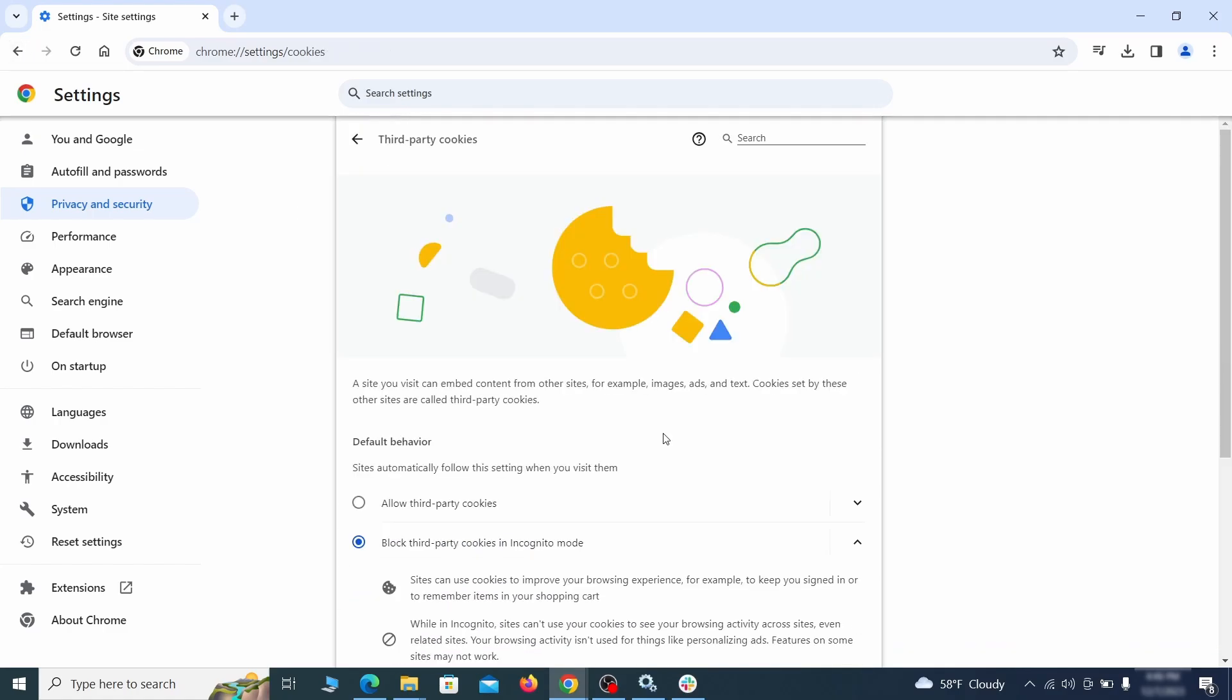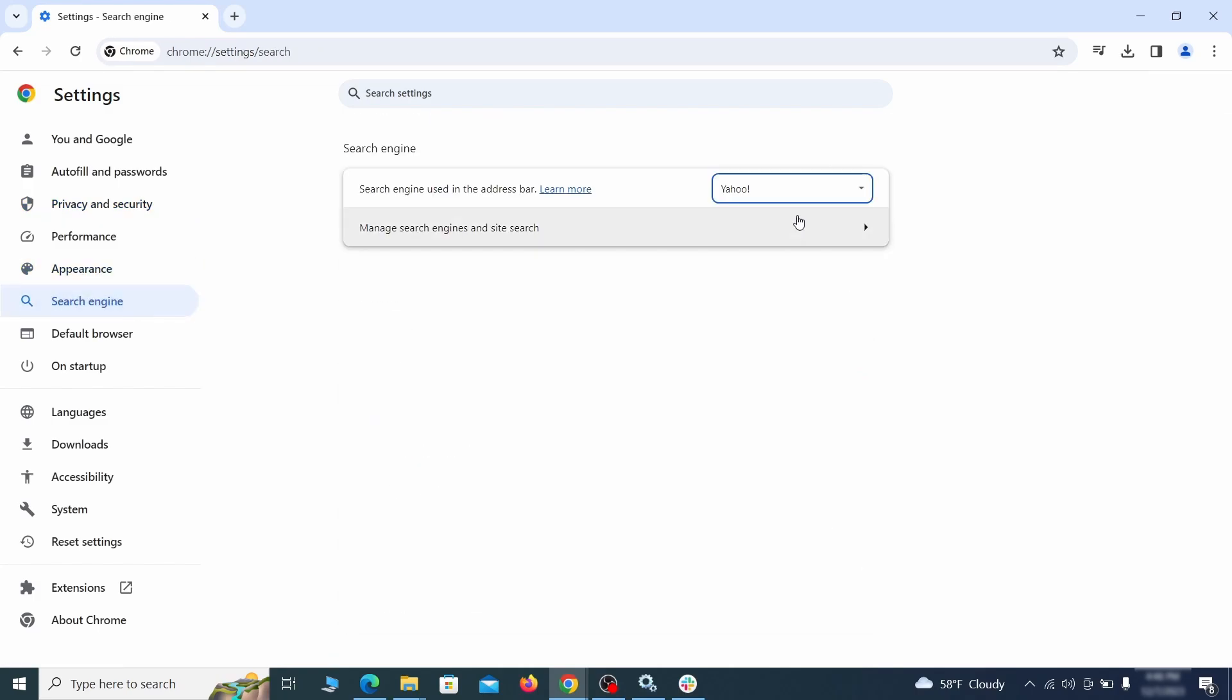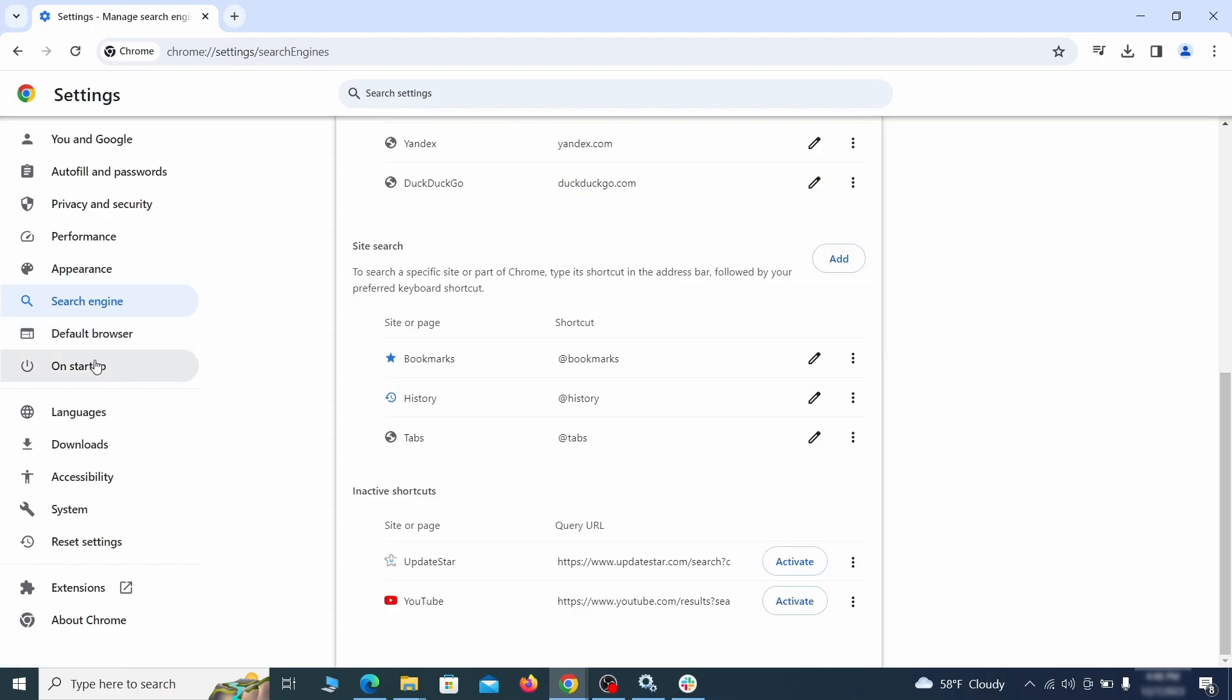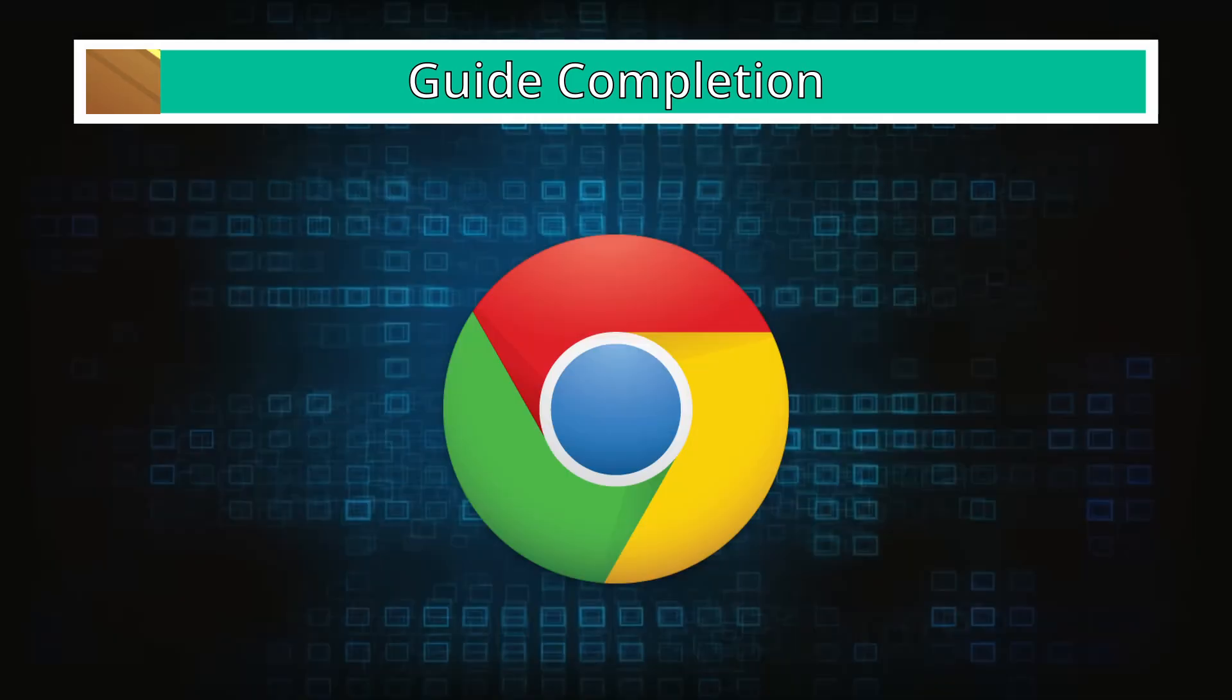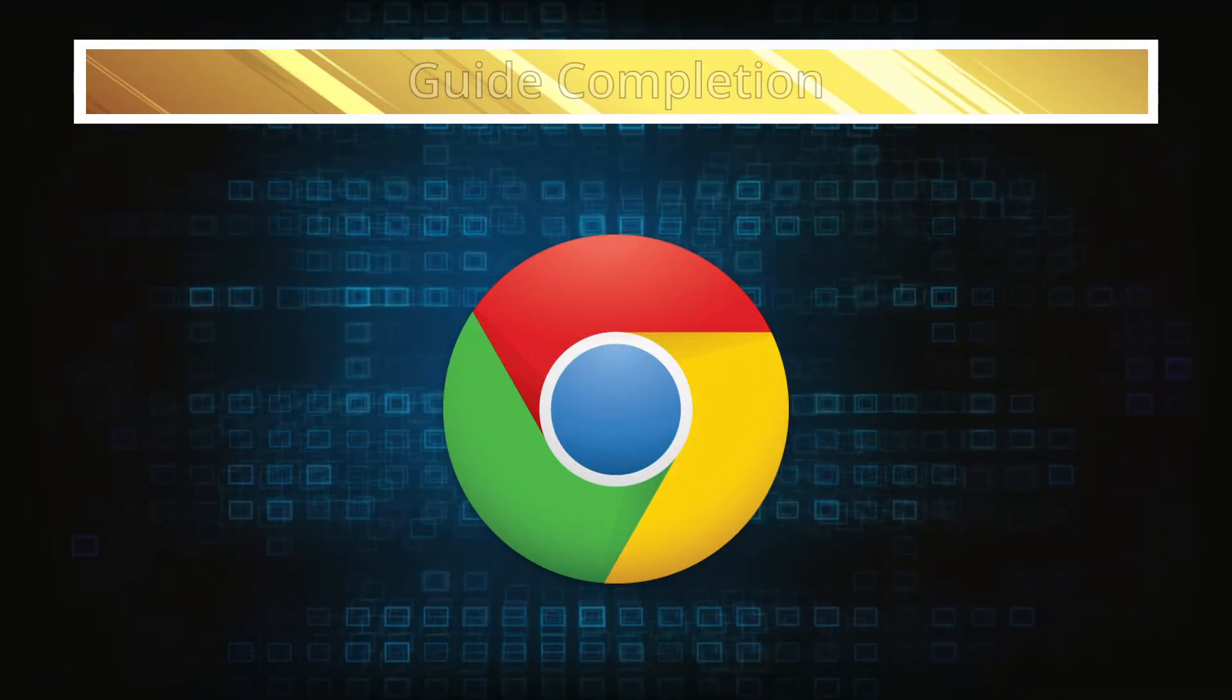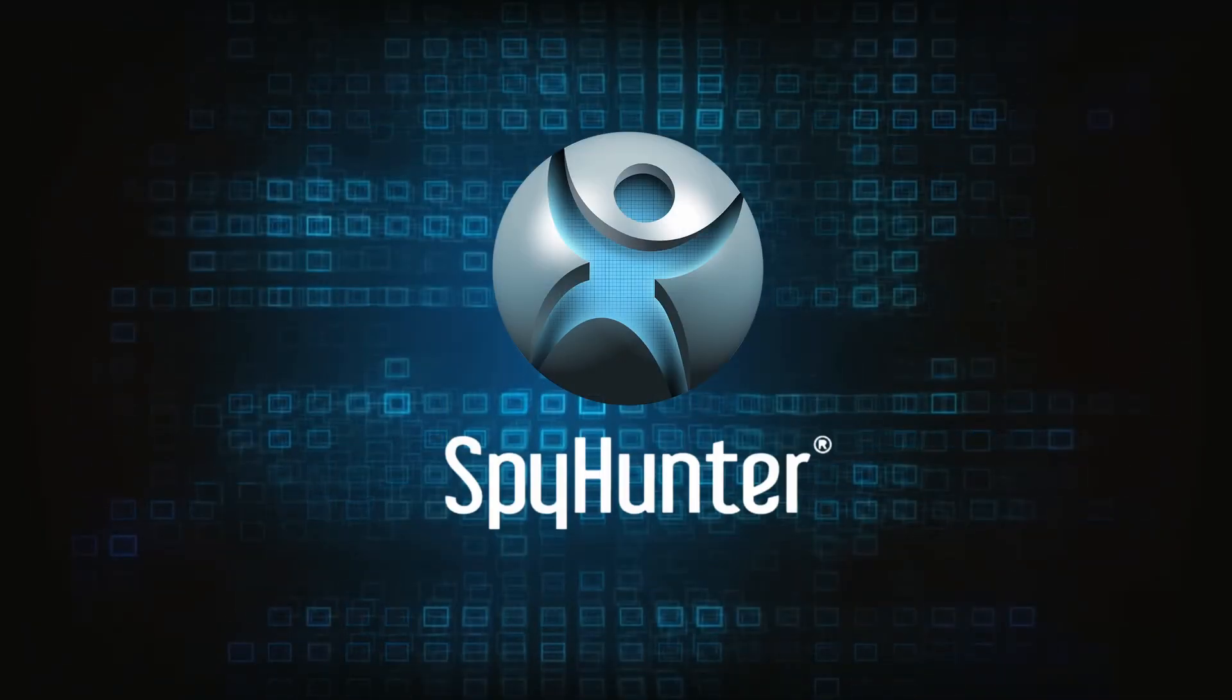Then go to Search Engine, open Manage Search Engines, and delete any tools you don't recognize. Then go back and restore your preferred search provider as the browser's default. Lastly, check the Appearance and On Startup settings. If your new tab page or homepage is set to something strange, delete the rogue URL and replace it with a safe one. After completing everything, the malware should be gone from your browser. But in case it's still there, just remember you can always delete it using SpyHunter.